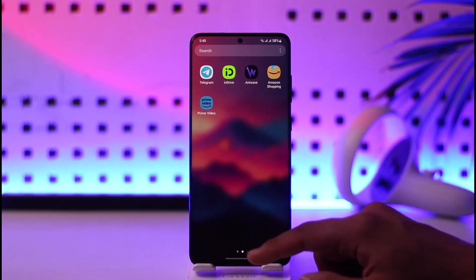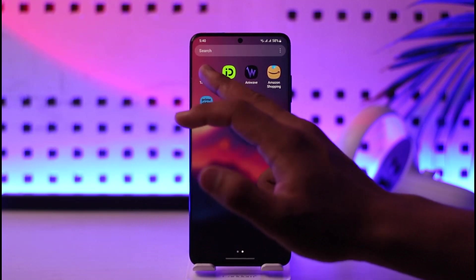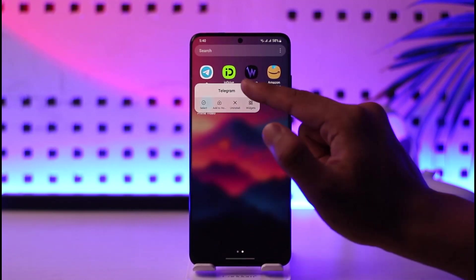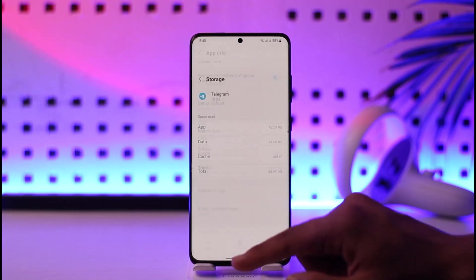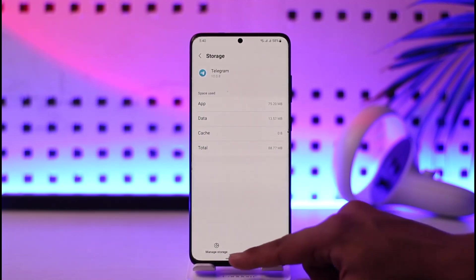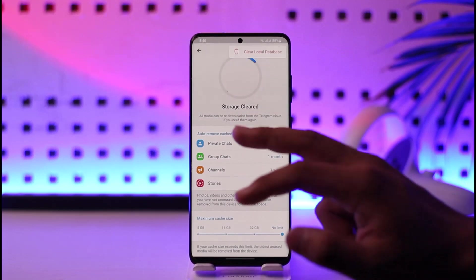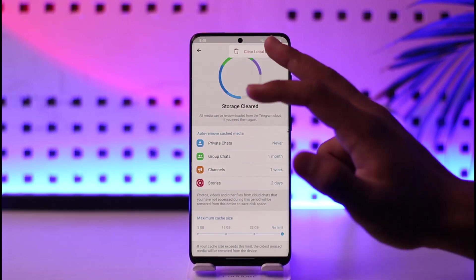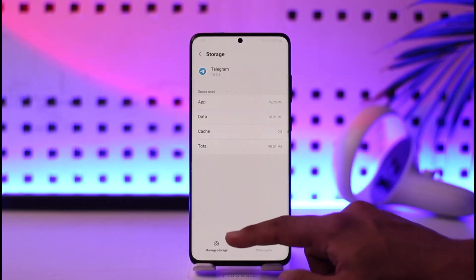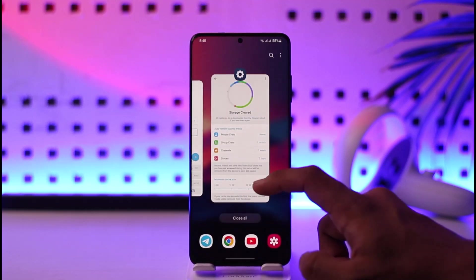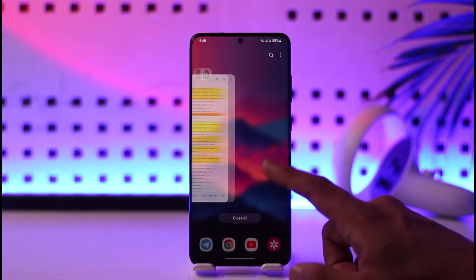What you can try next is long press the Telegram app icon, then tap the 'i' button. You'll come to a page where you go to Storage, then Manage Storage, and clear the cache files. Tap the three dots and tap 'Clear Local Data' as well. Once done, refresh and relaunch the Telegram application.